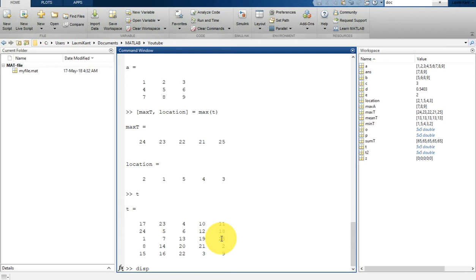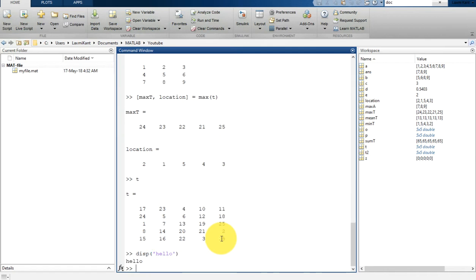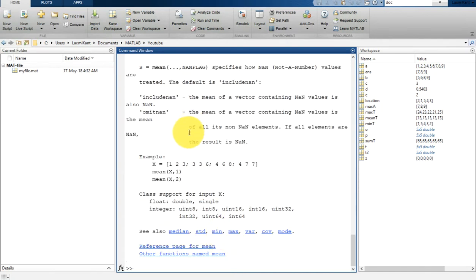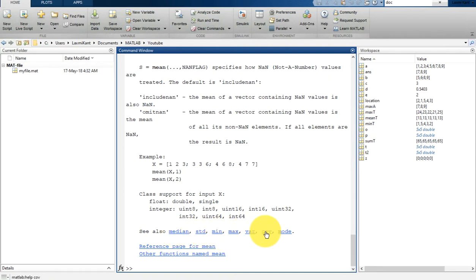There are so many functions available. For example, there is a display function — if you want to display just a string without storing it, you can use disp(). There are also standard deviation, median, max, mean, variance, covariance, and mode functions. If you type help mean, it will print information related to mean and show you related functions such as median, standard deviation, mean, max, variance, covariance, and mode.